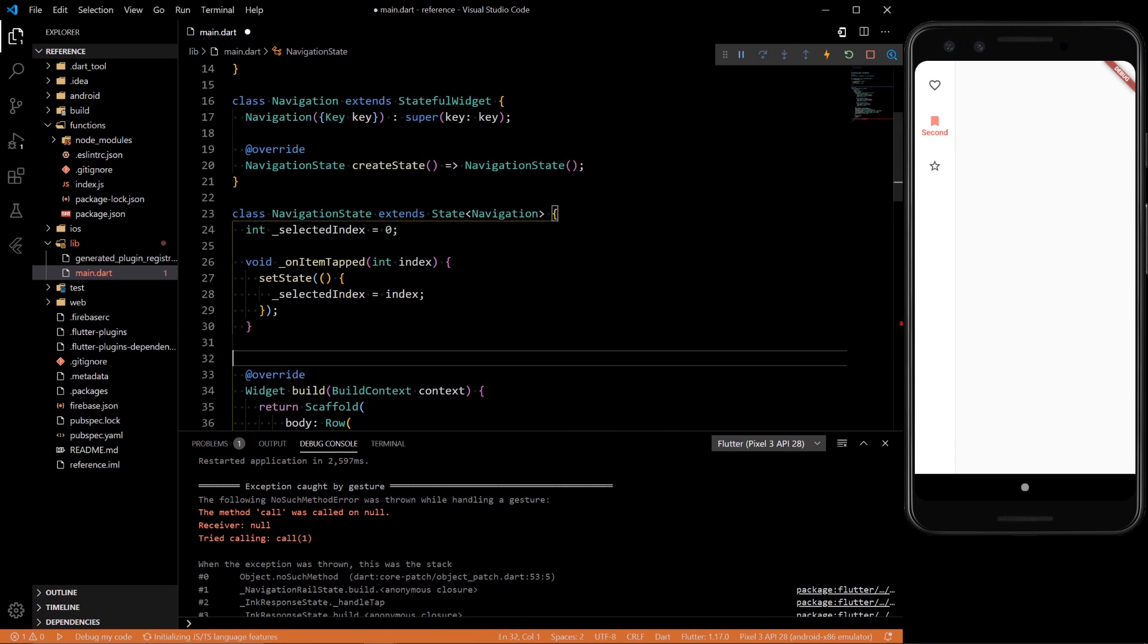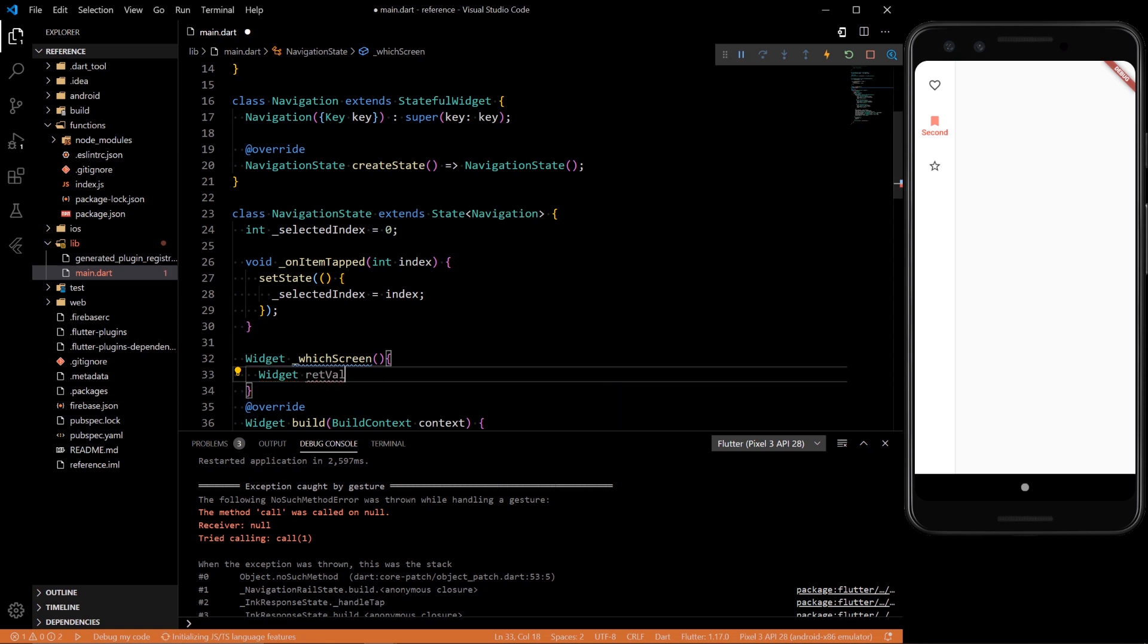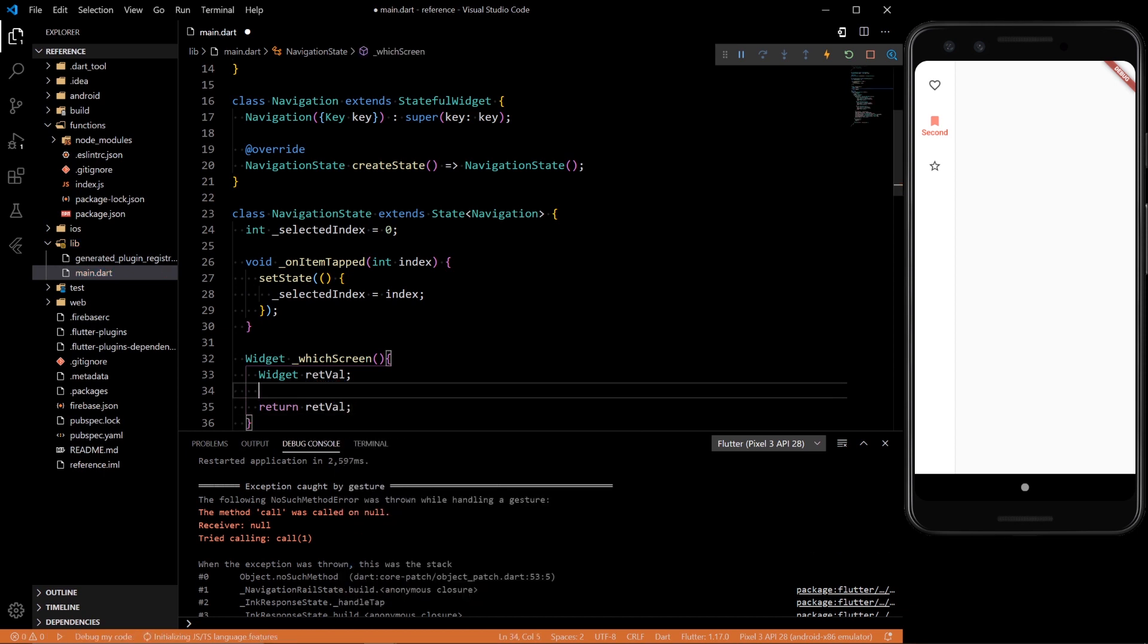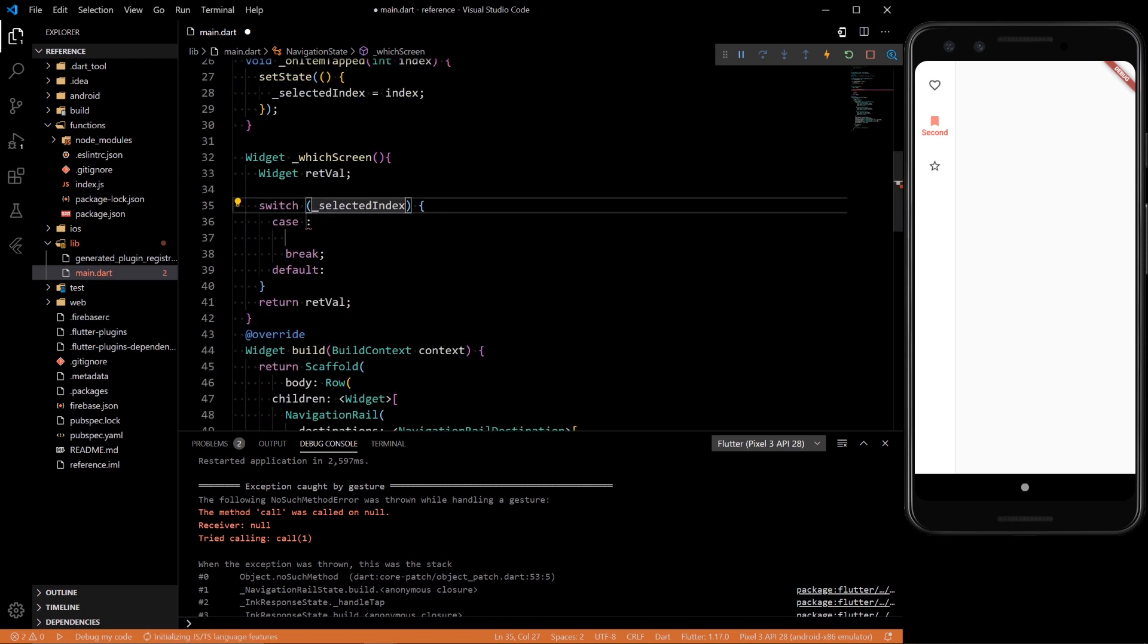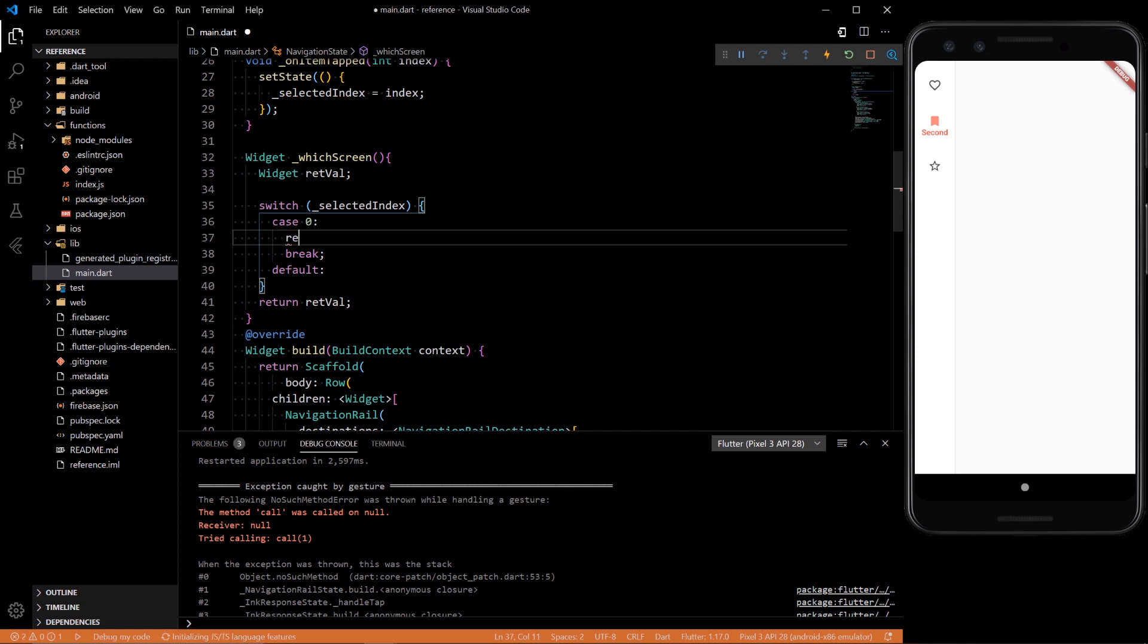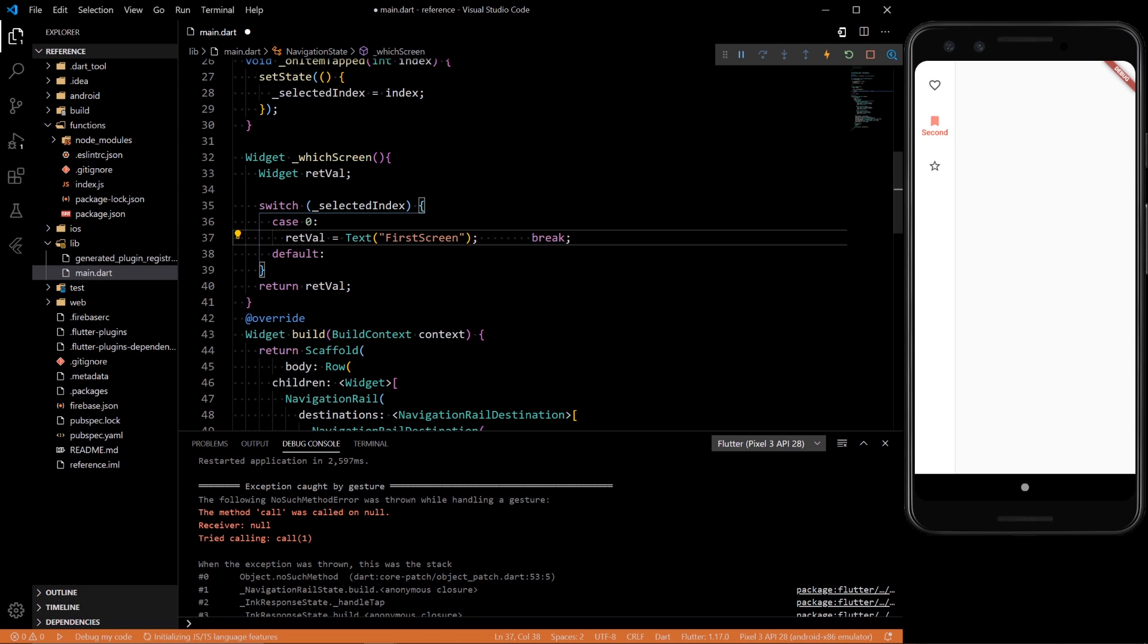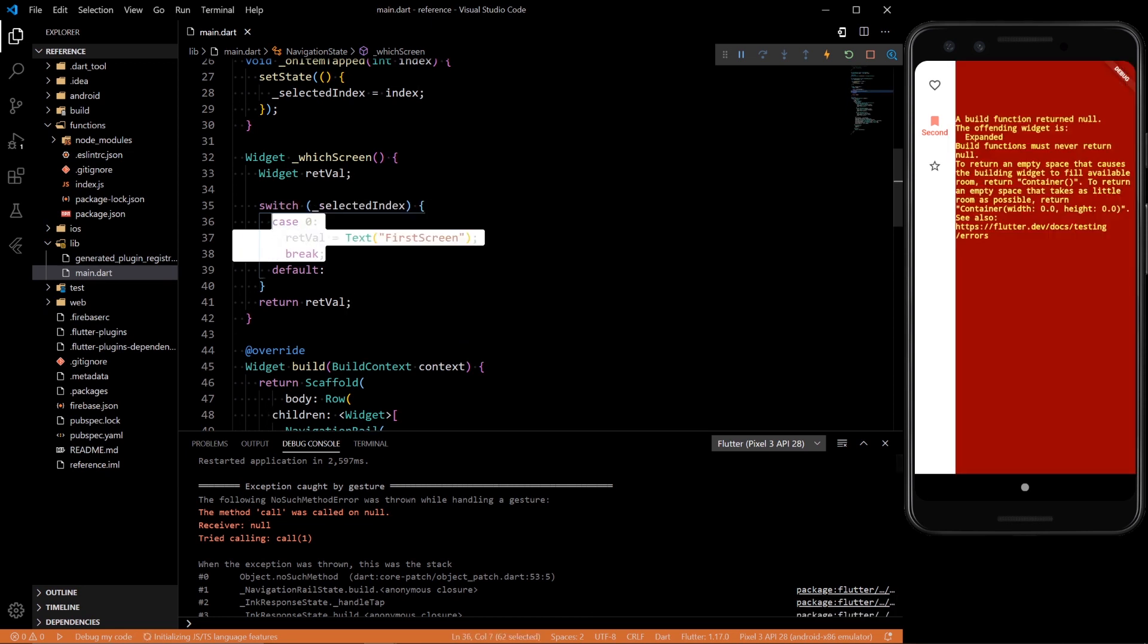So here, let's create a function that returns a widget like we said. It's going to be named which screen. We can set up widget. Return retval. And then inside we could just set up a simple switch case with selected index. And then if it's case 0, retval equals text first screen. And then we could add a couple other cases.